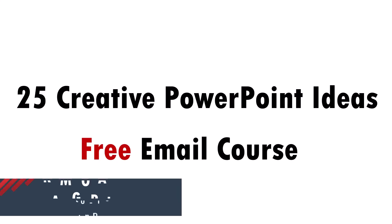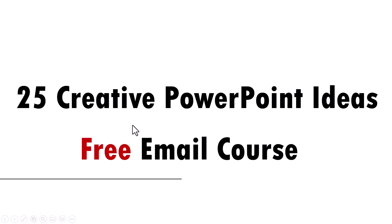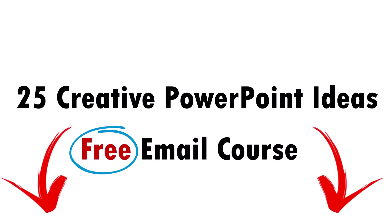Hey, I'm Ram Gopal from presentation process.com and before you forget, do yourself a solid favor and join our 25 creative PowerPoint ideas free email course. The link is in the description box below. Did I say it is free? Yes, it is free. So go ahead and sign up and get these 25 creative ideas that I don't share anywhere else. Let's move forward.